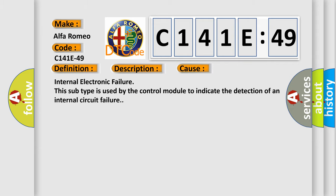This diagnostic error occurs most often in these cases: Internal electronic failure. This subtype is used by the control module to indicate the detection of an internal circuit failure.